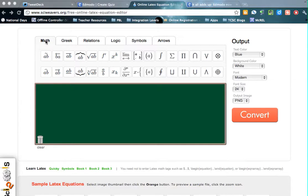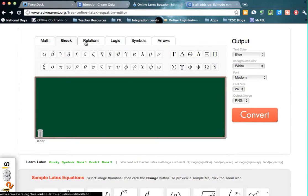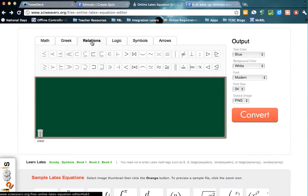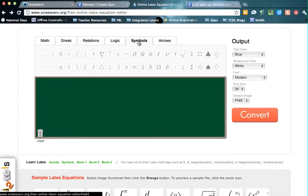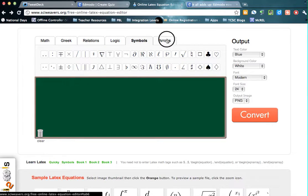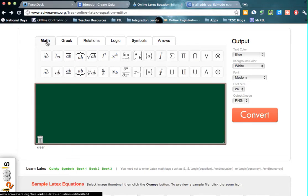So I'm going to just stick with basic math right now. I know some of you, maybe in the higher levels, get into Greek, into relations, maybe some logic or different things that you can see here, but I'm just going to stick with our basic math functions for right now.